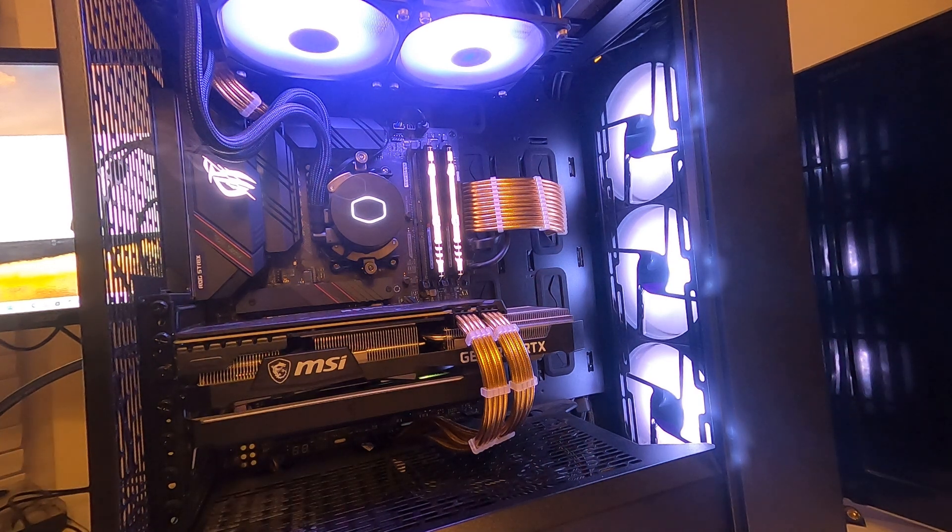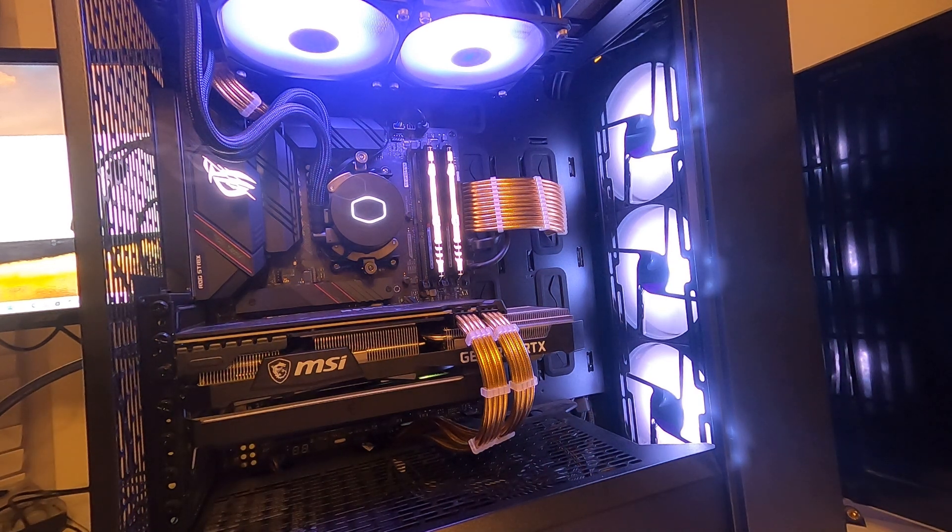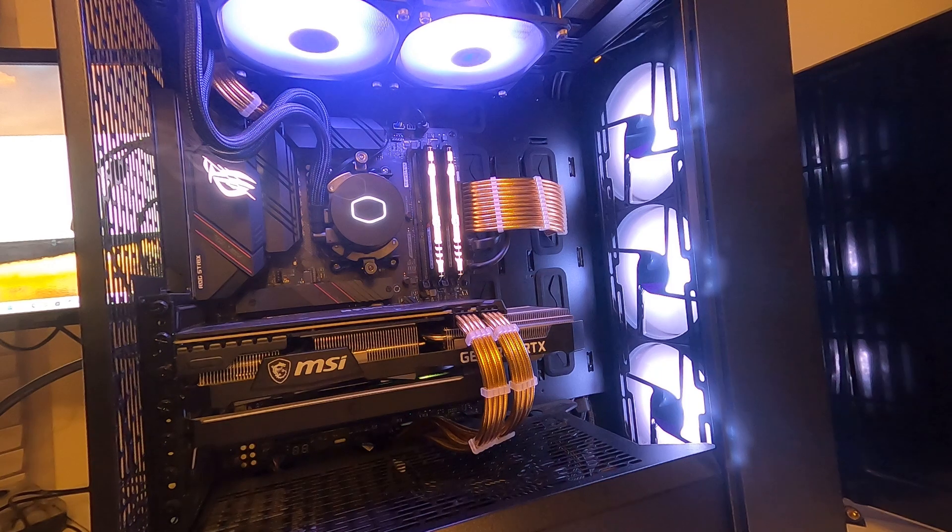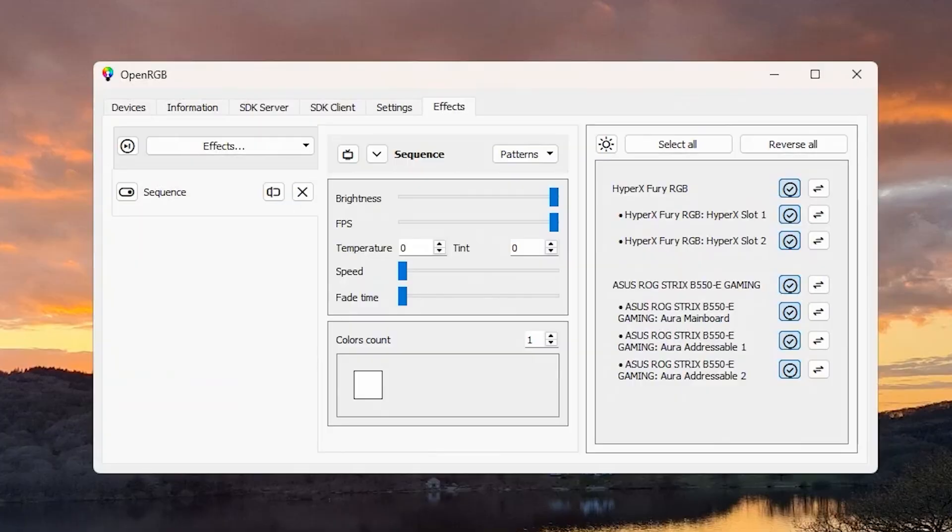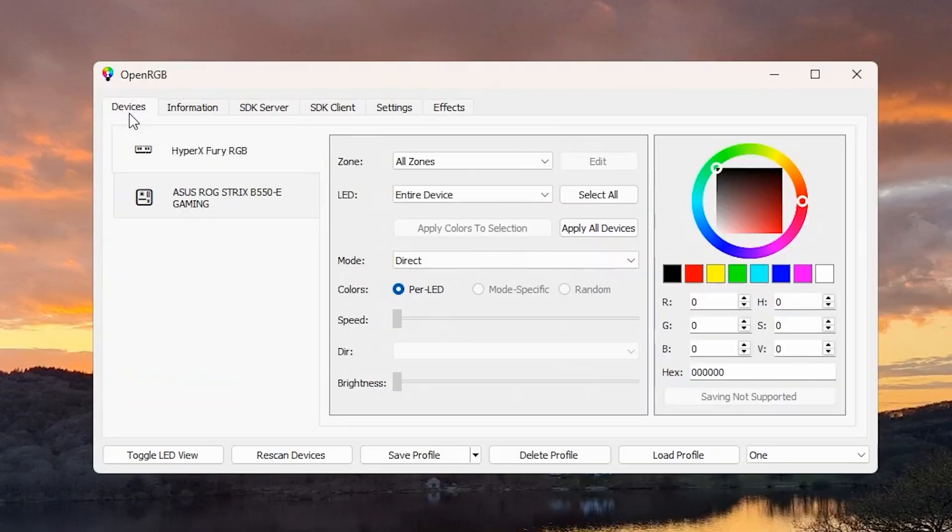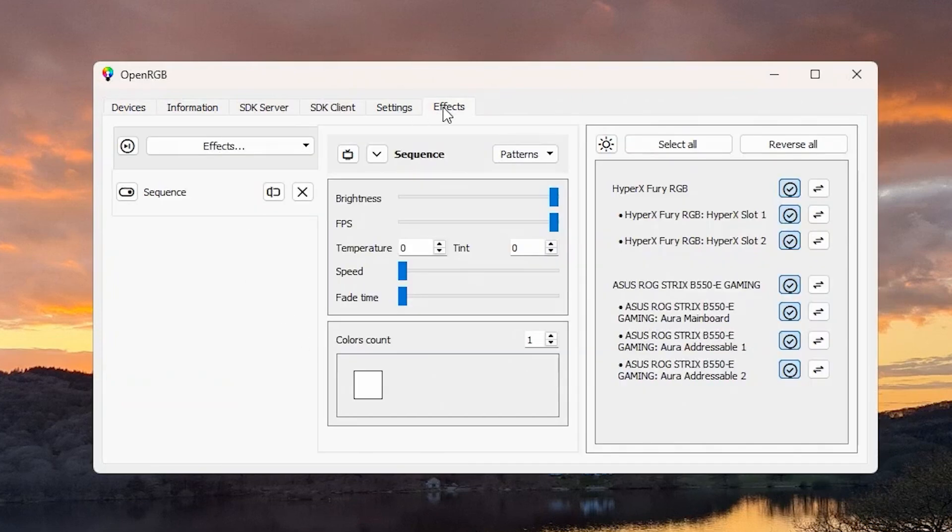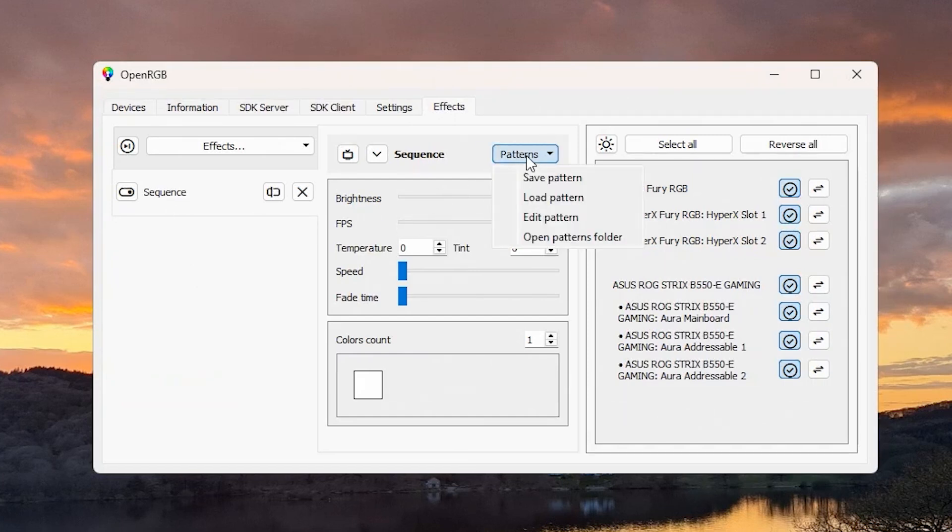That's how you can get a single color using OpenRGB really quickly. It's much faster and better than fiddling around with the different devices in the Device tab because that doesn't really quite work. Once you've got that effect there, you get the pattern, save the pattern, and give it a name.